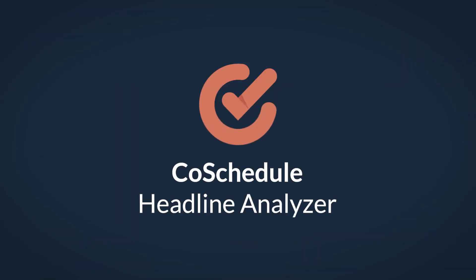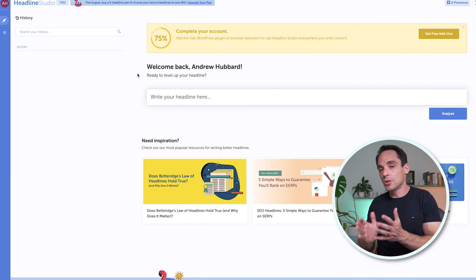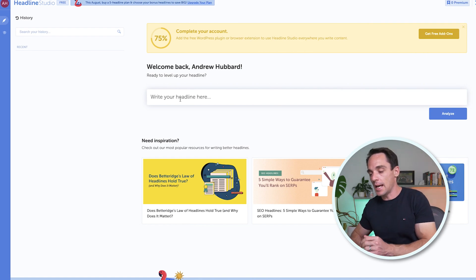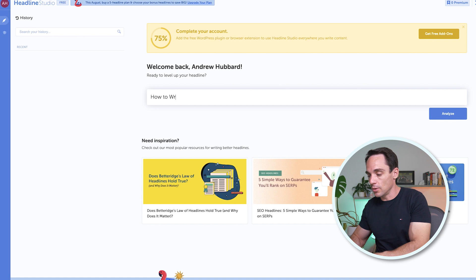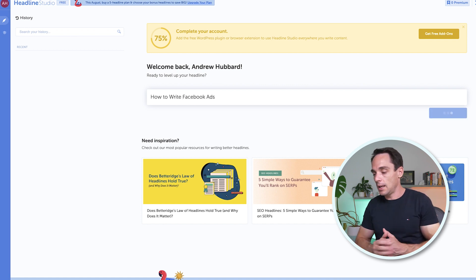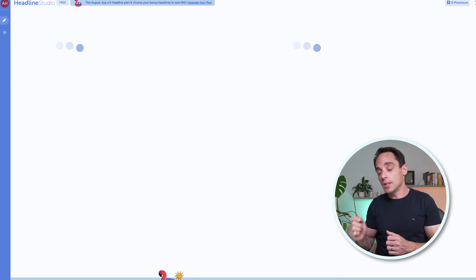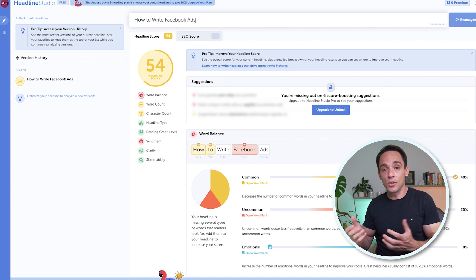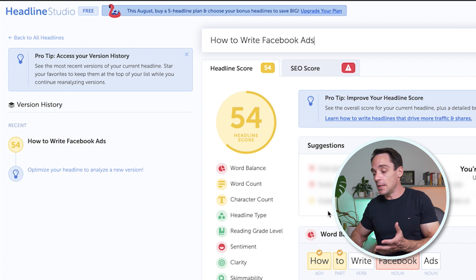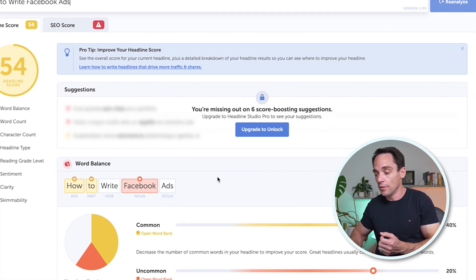Now, if you want to improve your headlines — whether it's for Facebook ads, Instagram ads, landing pages, or anywhere else — a really good tool for that is the CoSchedule Headline Analyzer. It's a completely free tool. You do need to sign up with an email address to get access. Once you do, you enter a headline — so I might enter 'how to write Facebook ads' and analyze that one. It's going to give me a score: you can see I didn't get a very good score here, 54.